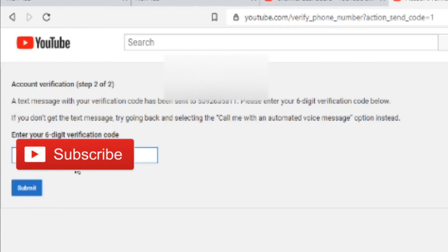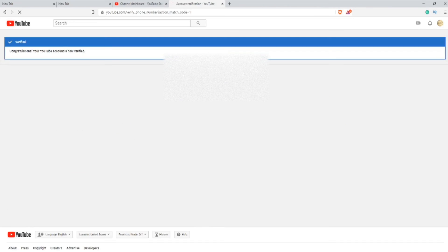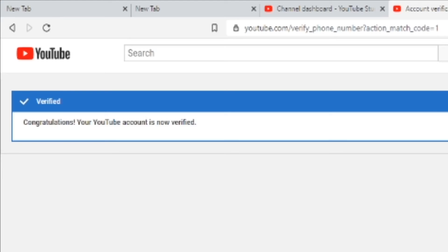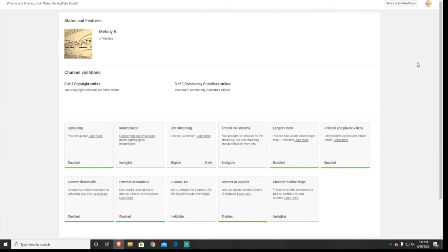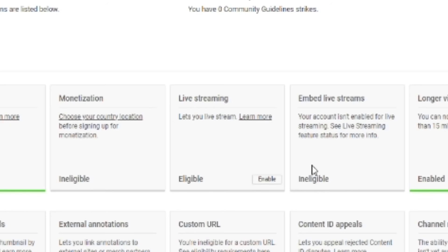After you press submit, you'll be brought to a new tab that says congratulations, your channel has been verified. Now you can go back to the status and features tab.